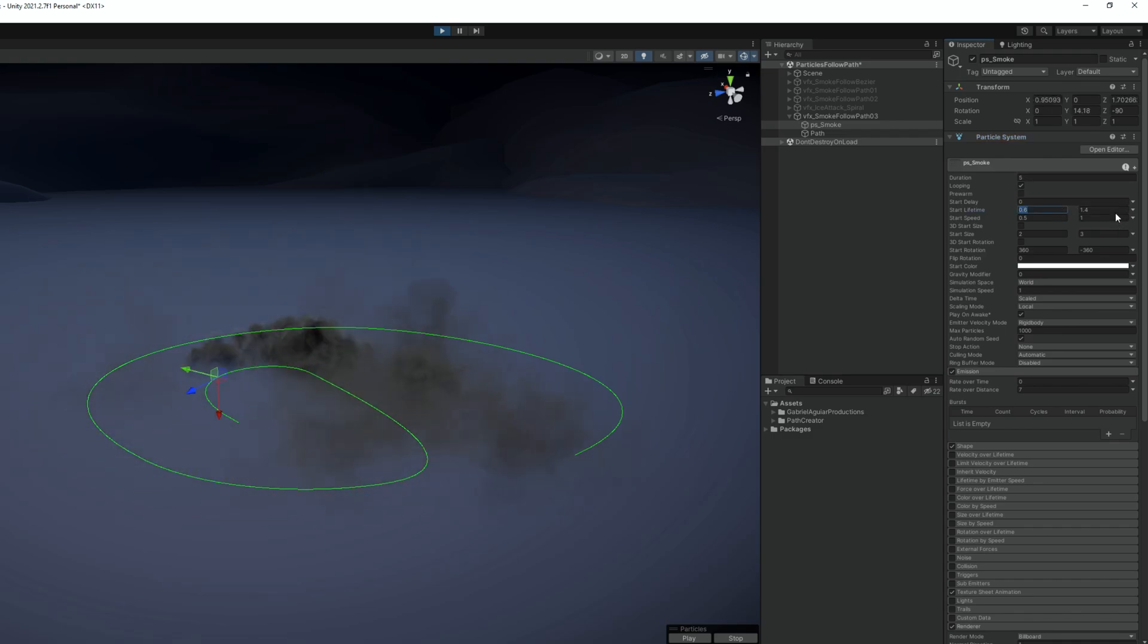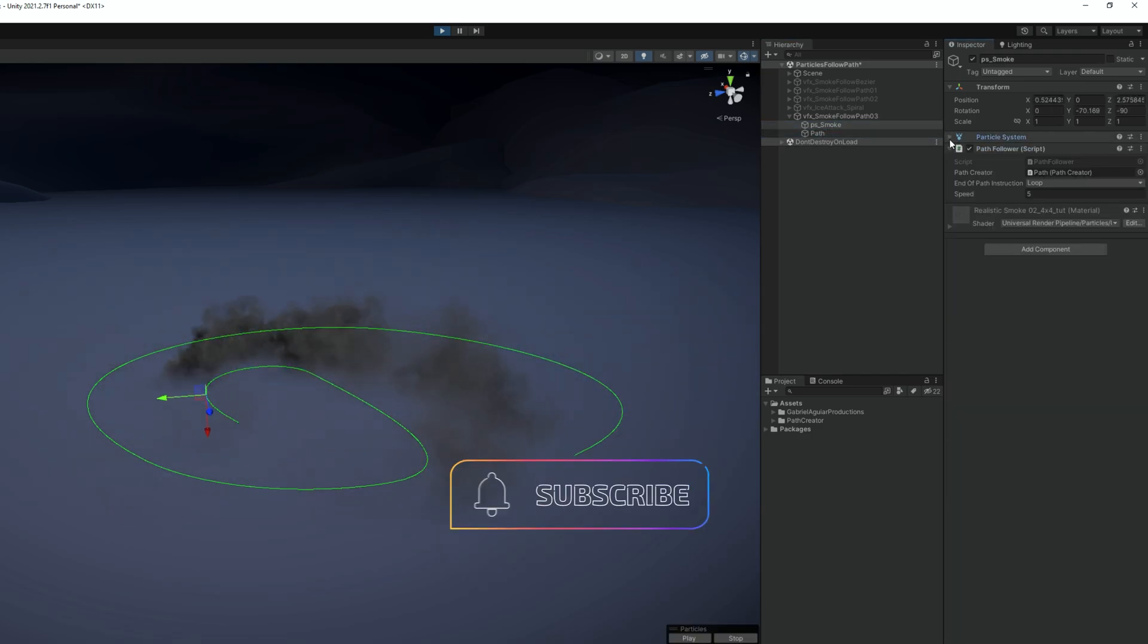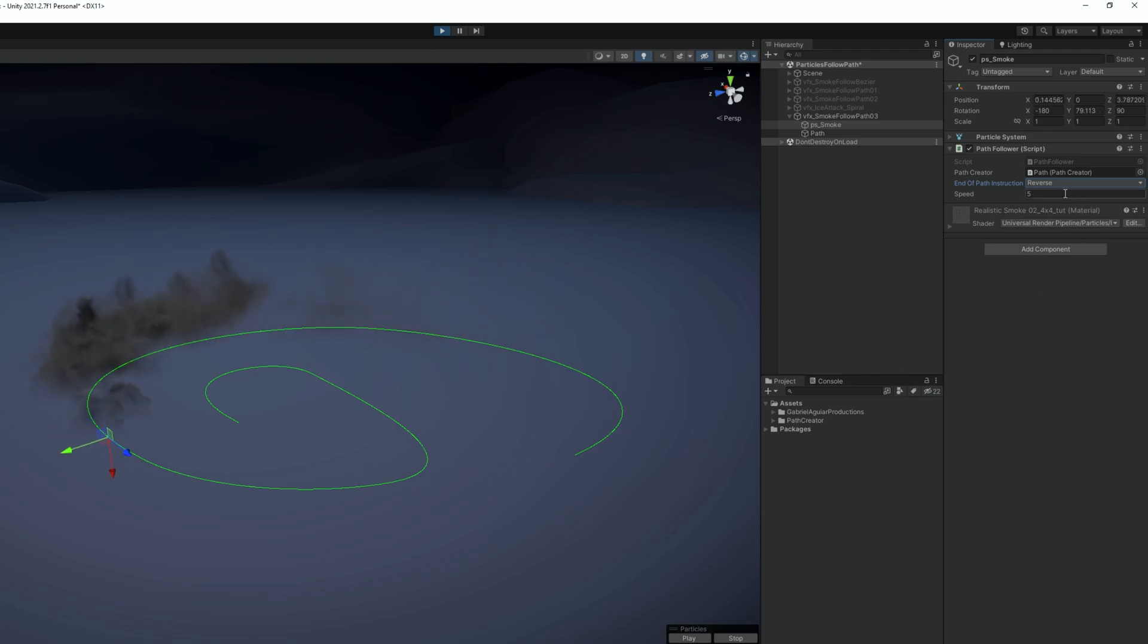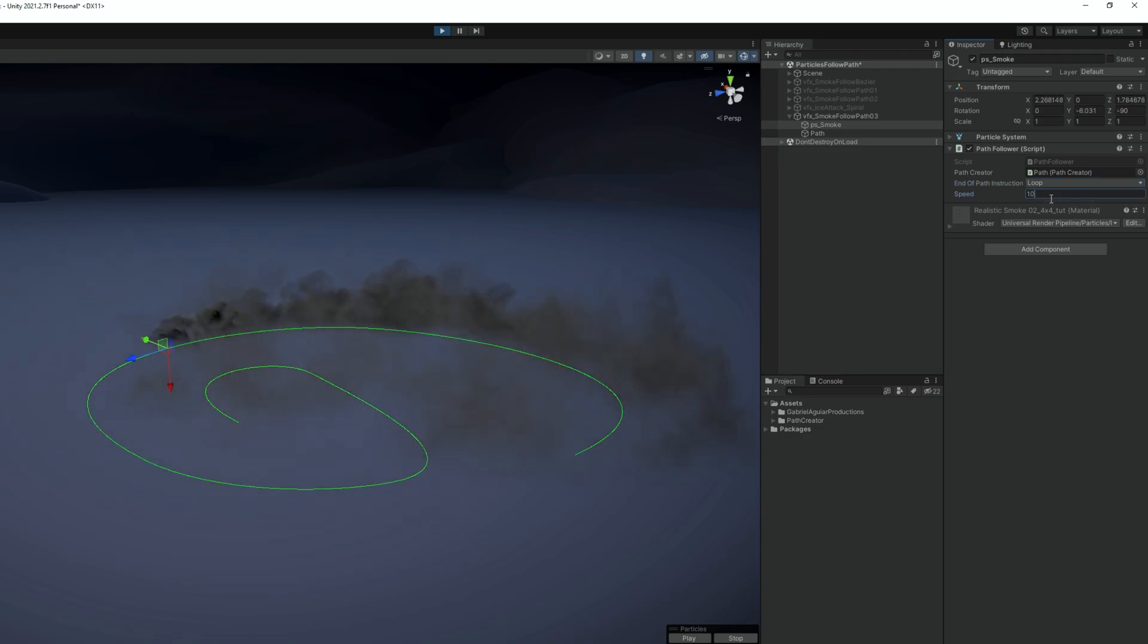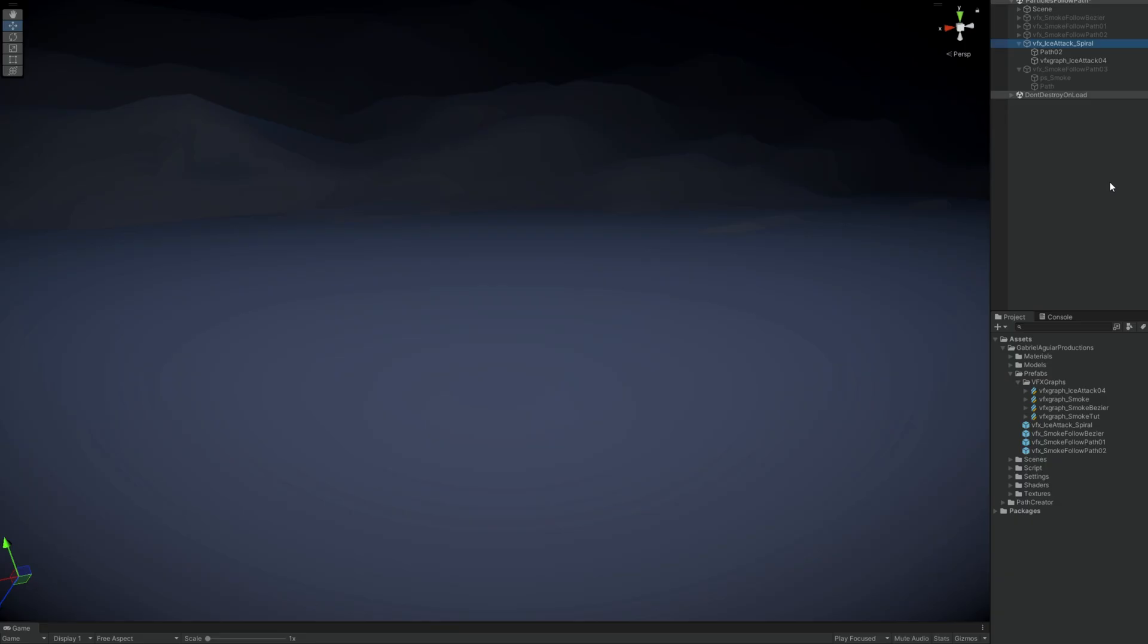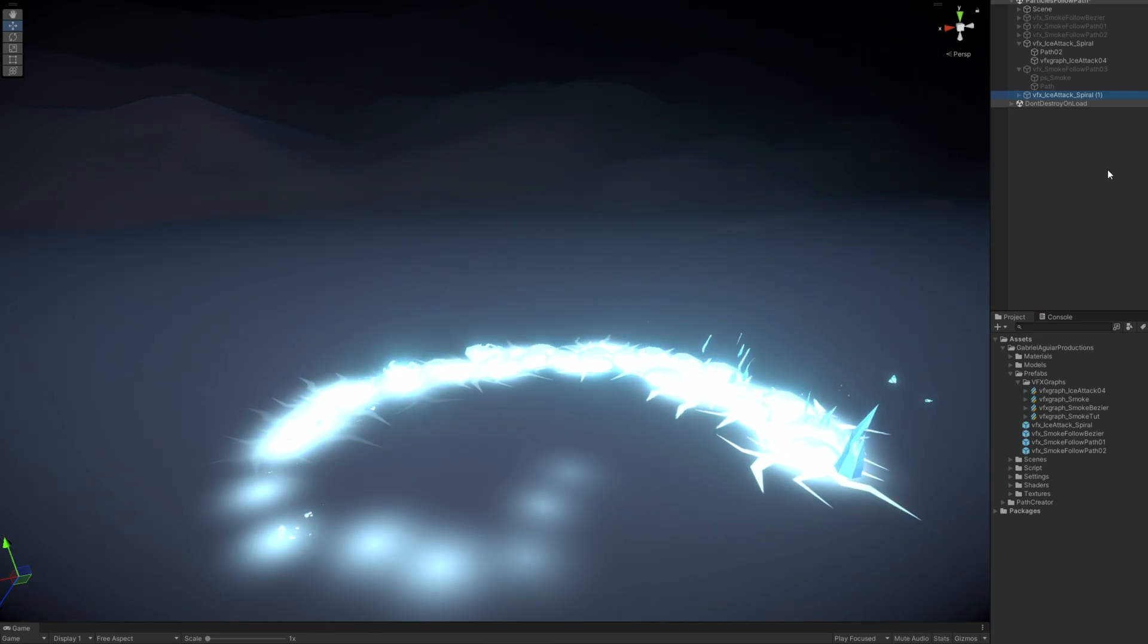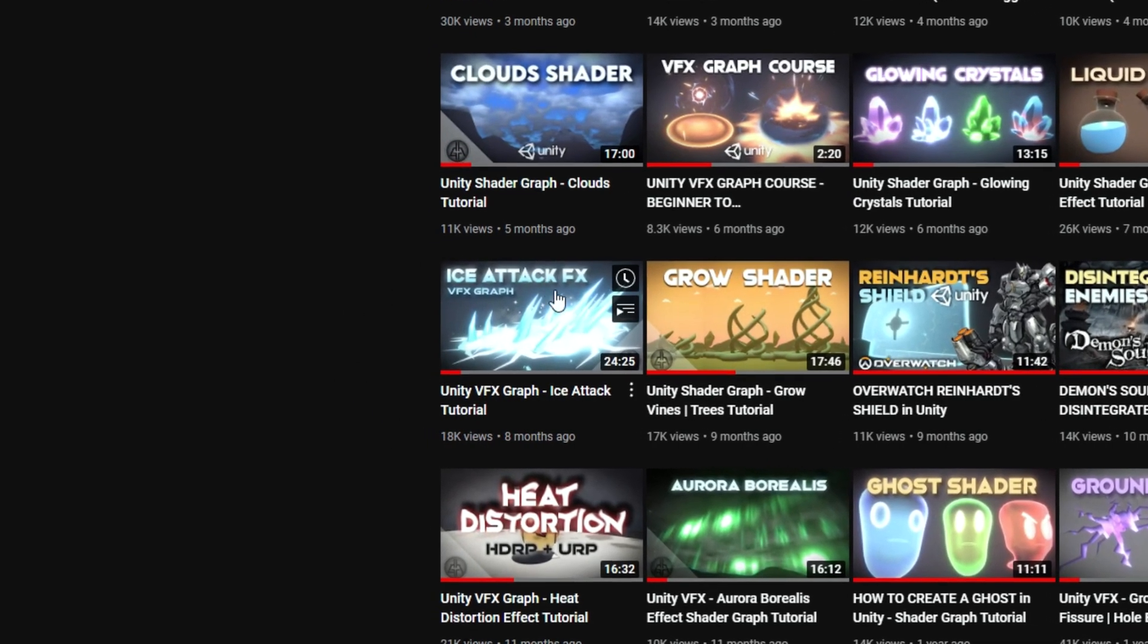Let me just shorten the lifetime. And then you can for example say that it's reverse, it's like a ping pong effect. Or it simply plays one time, which will immediately stop now because we are in play mode and supposedly it has already played one time. But that's super cool and so easy. And this method can also be used with VFX Graph. That's actually how I created this Ice Spiral attack, which by the way is from this tutorial.